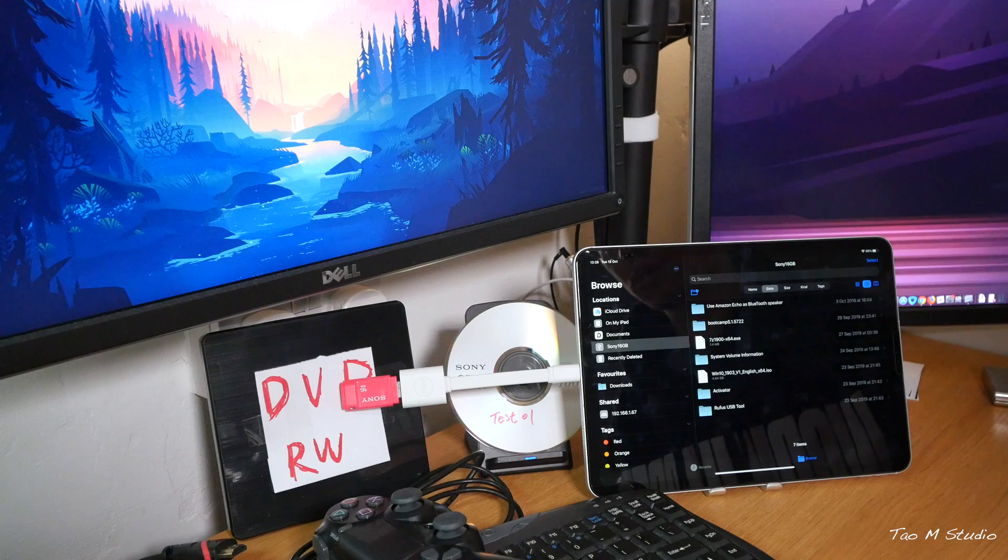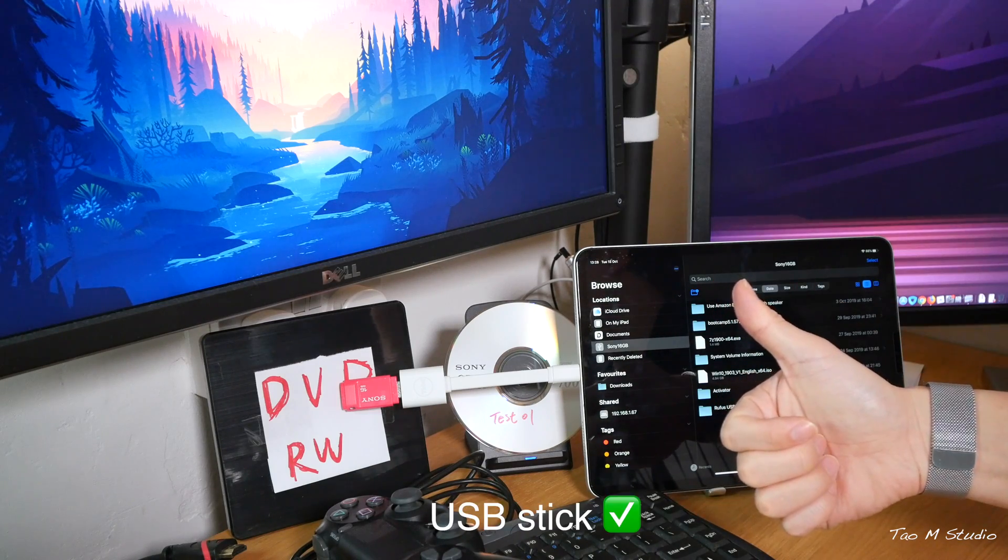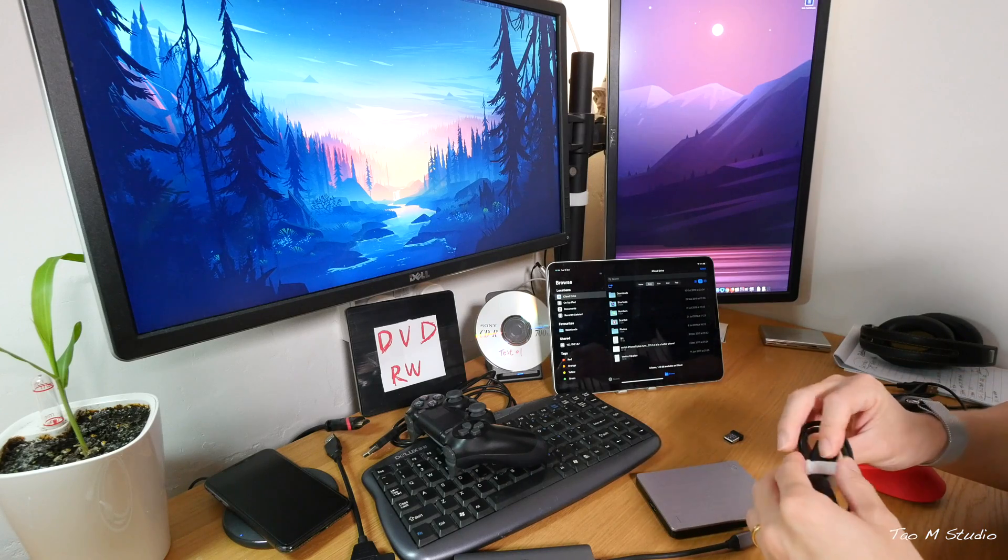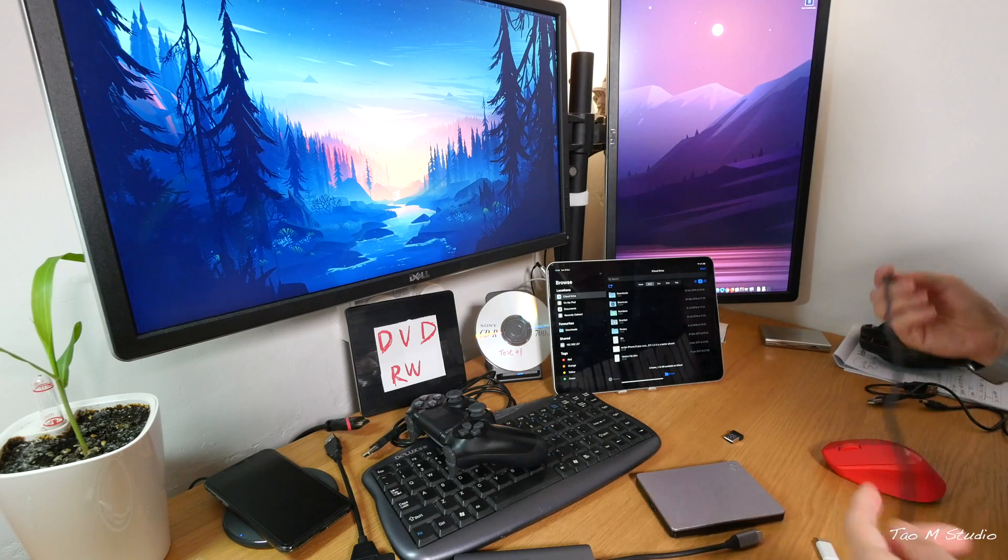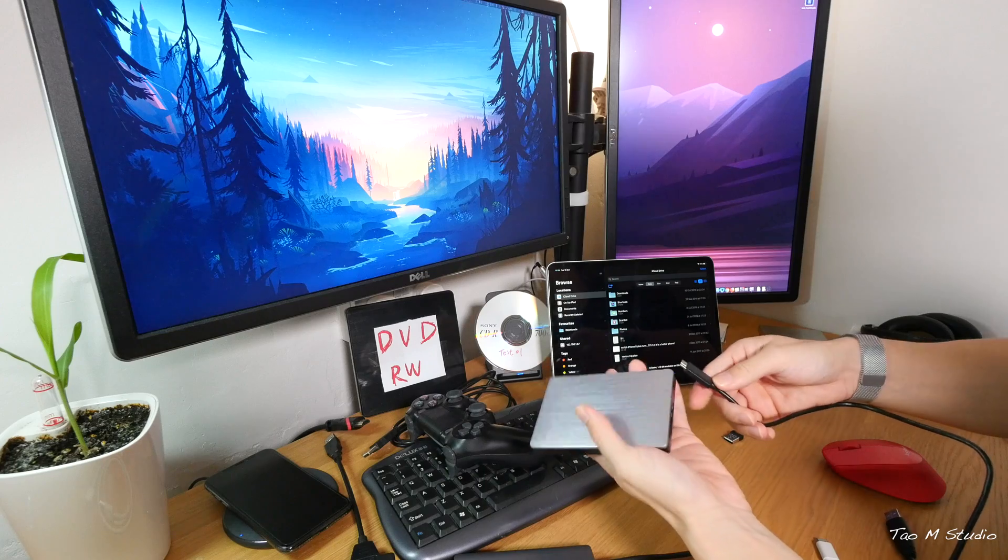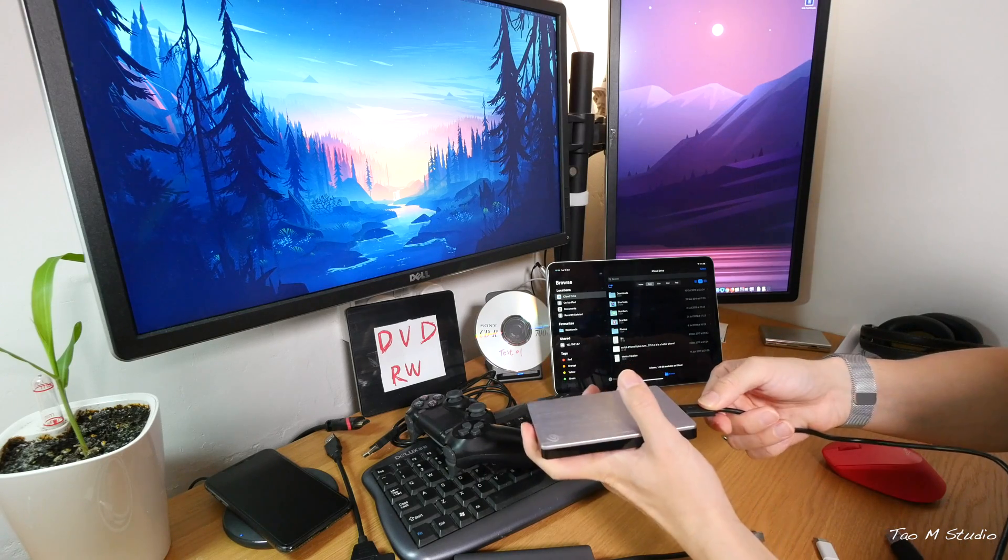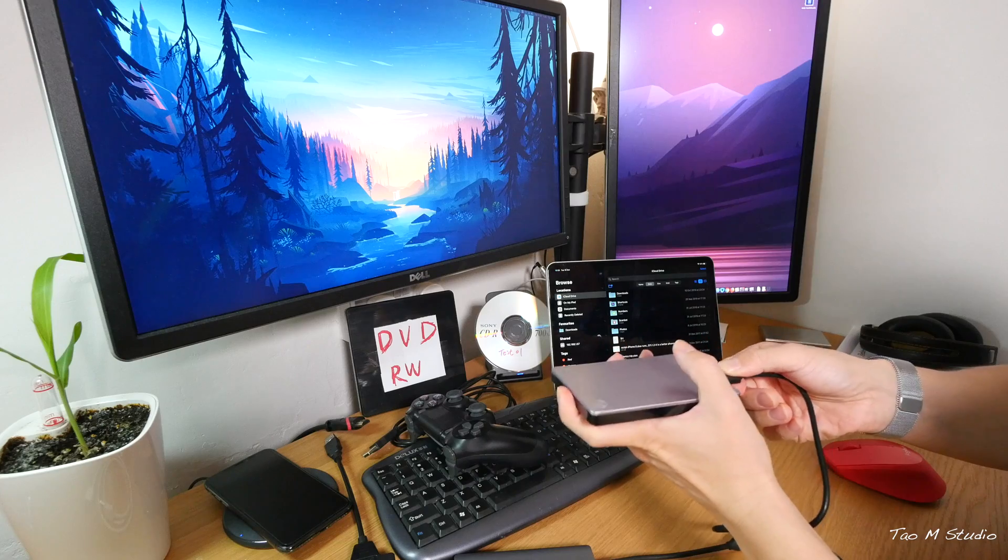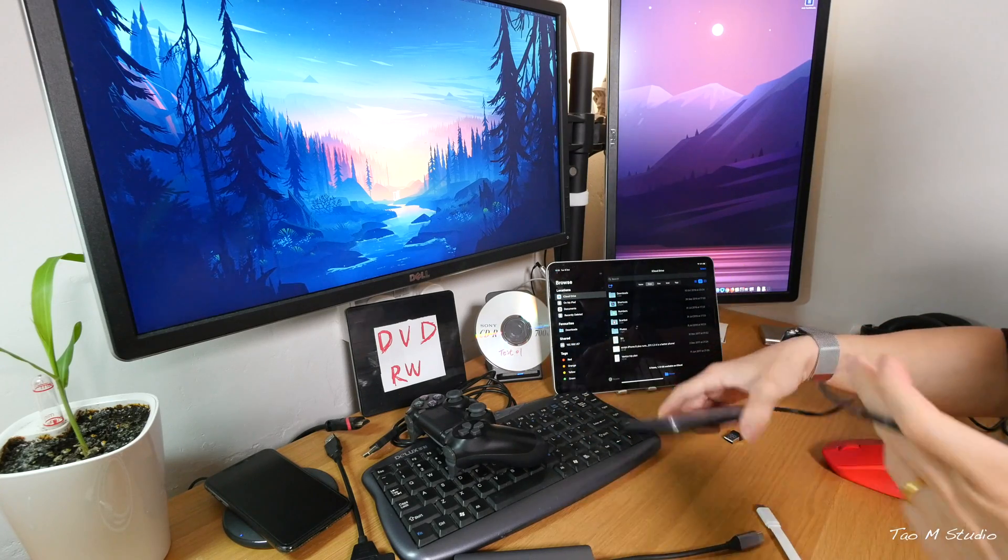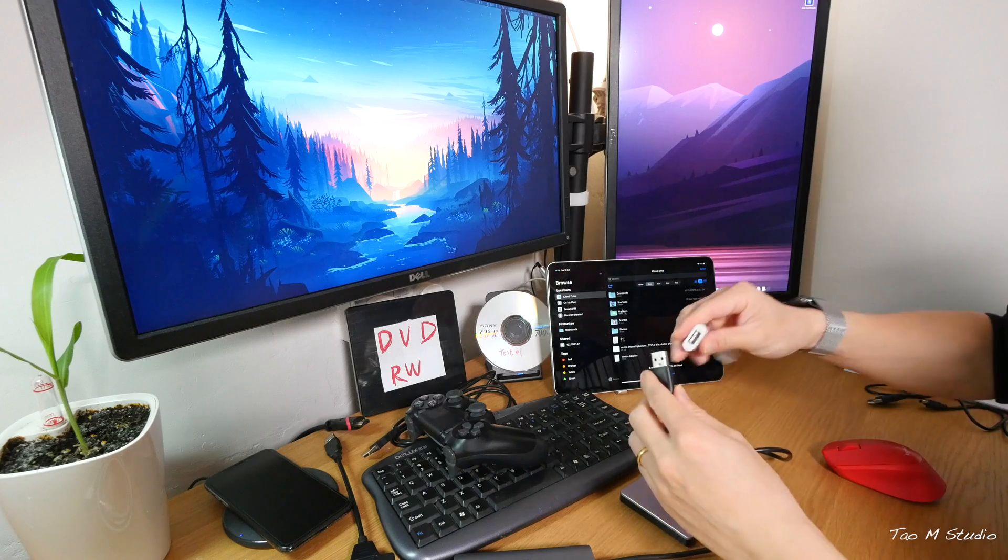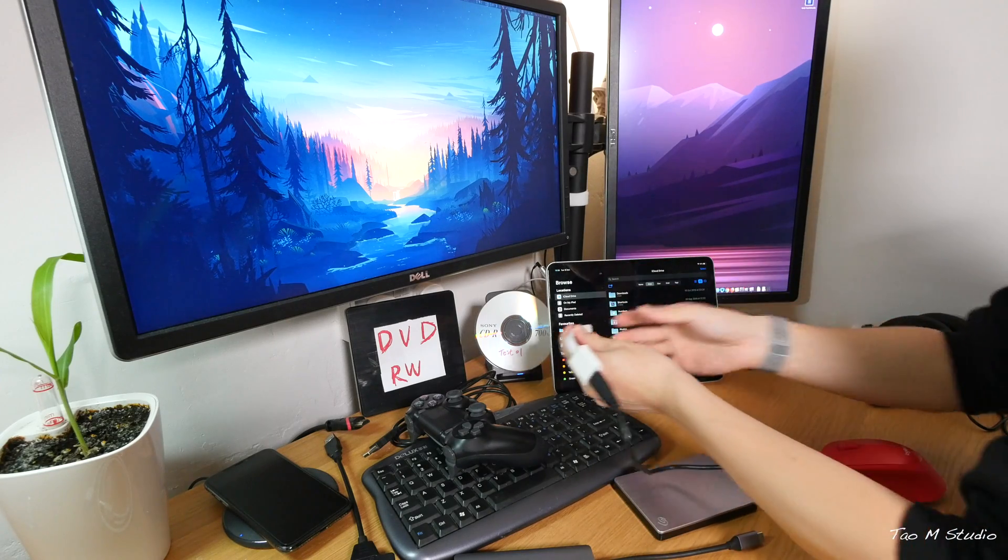Now the second device that didn't work was the hard drive, external hard drive. So here I have a one terabyte CG drive. Let's see if it works. Now there's no other power supply, just using the adapter here. Let's see if this works.